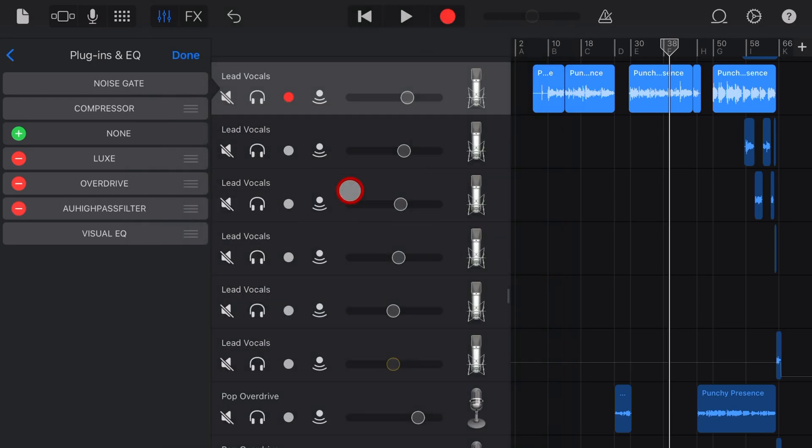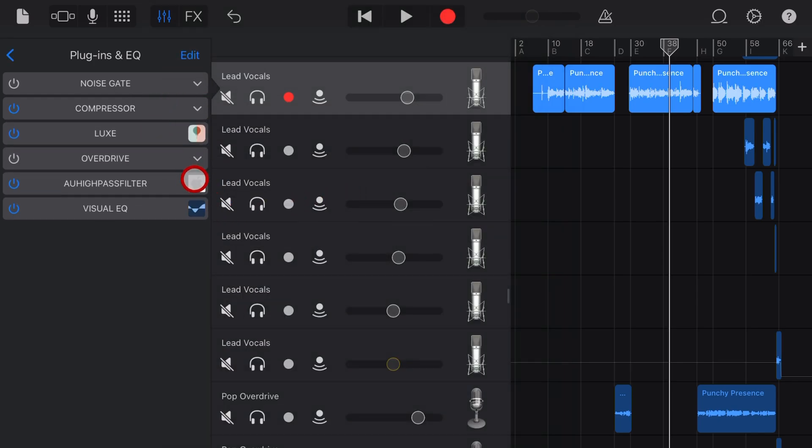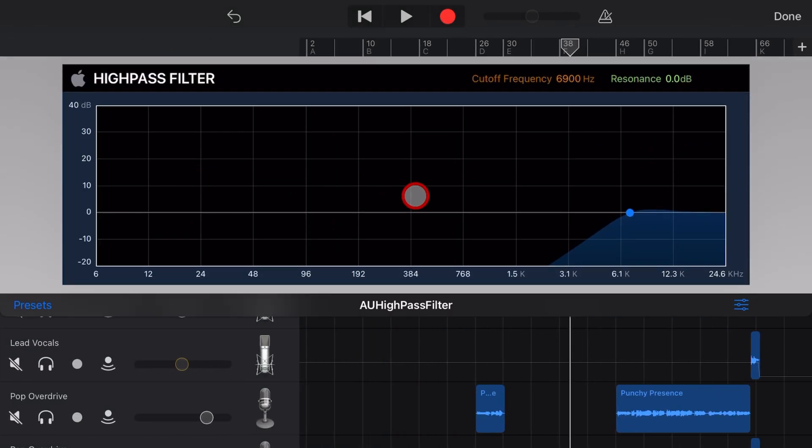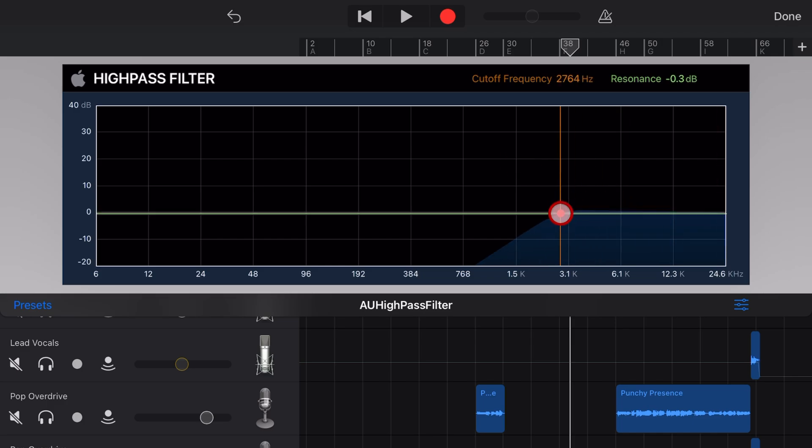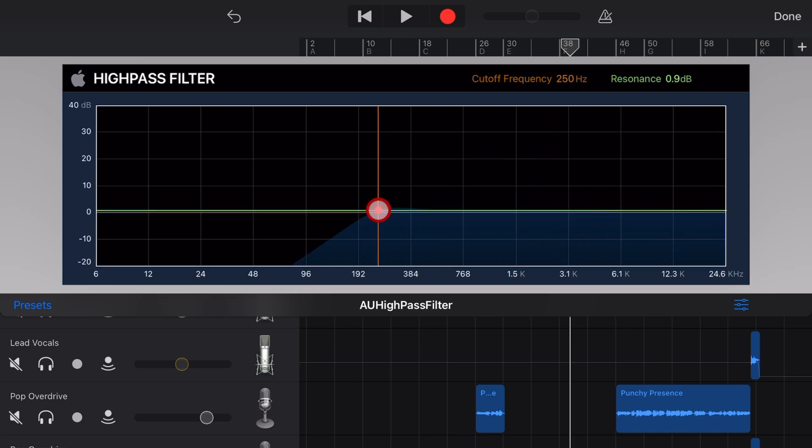What is a high pass filter and how do you use the free one that's included with GarageBand on your iPhone or iPad? Well, in this video, I'm going to show you. Let's go.